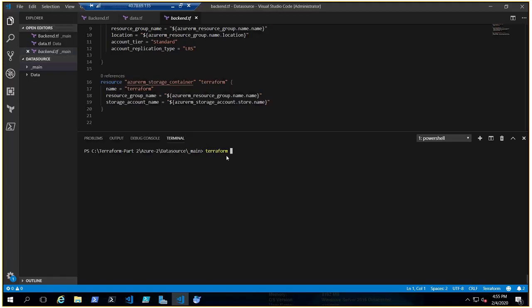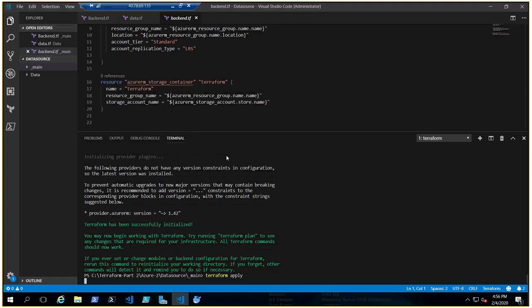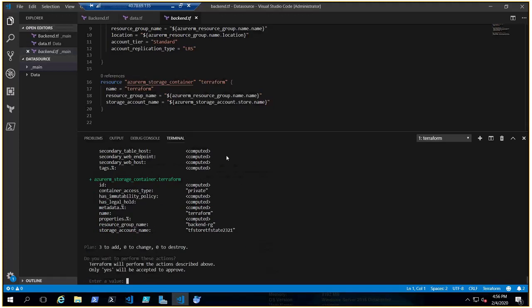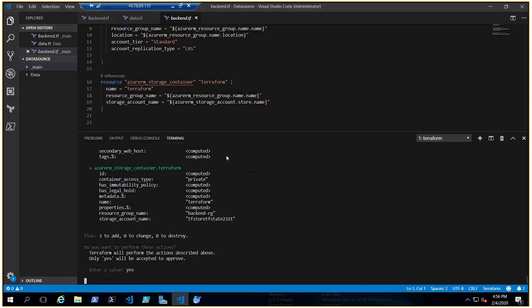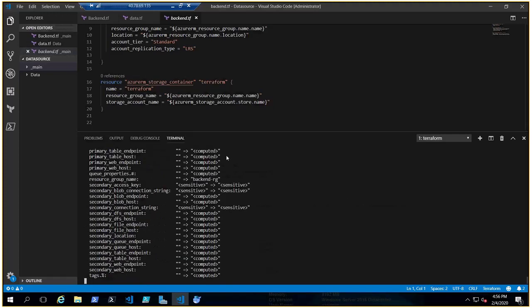Let's quickly run terraform init and terraform apply. We do not need this particular storage account in our own state file because the state file holds the entire infrastructure — and we're creating this storage account specifically to keep our tf state file. That's the reason you can also create this storage account manually, as it's not strictly part of your IaC.